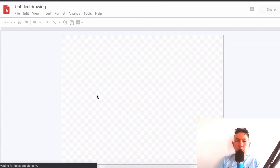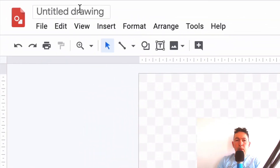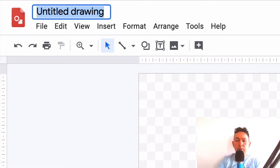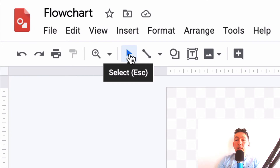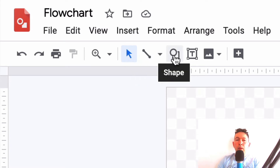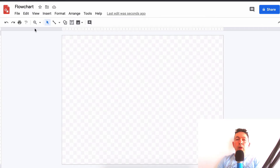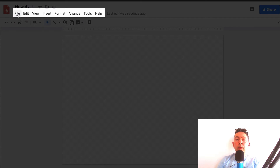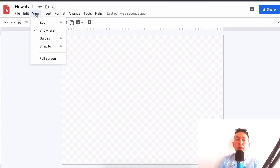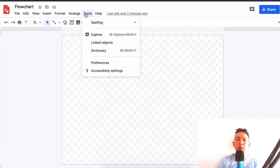This is what Google Drawings looks like. Let's give the untitled drawing a title — let's call it 'flowchart'. Here you see a canvas where we're going to create our flowcharts. The main tools you'll use are the select tool, which lets you click and move shapes around the canvas, the line tool, the shape tool, and the text tool. You can hover your cursor over any of these icons to see a tooltip. There's quite a lot to see in the menu.